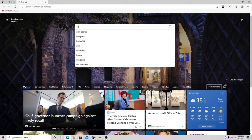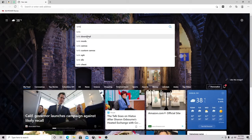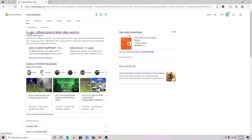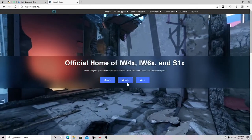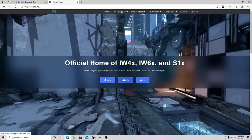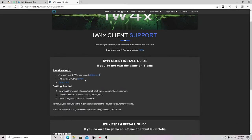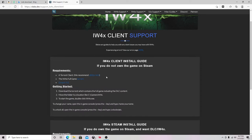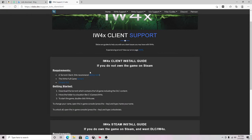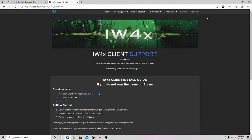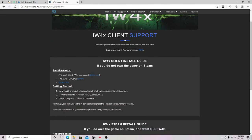What you guys want to do is go to your search bar, type in IW4X, click on IW4X download, and it should say X Labs official home — IW4X, IW6X. You don't want to worry about IW6X, that's Call of Duty Ghosts. Focus on IW4X. I'll leave a link in the description. The community made this, so this is a proper server — no hacking, none of that. Proper server, trickshotting and all that.